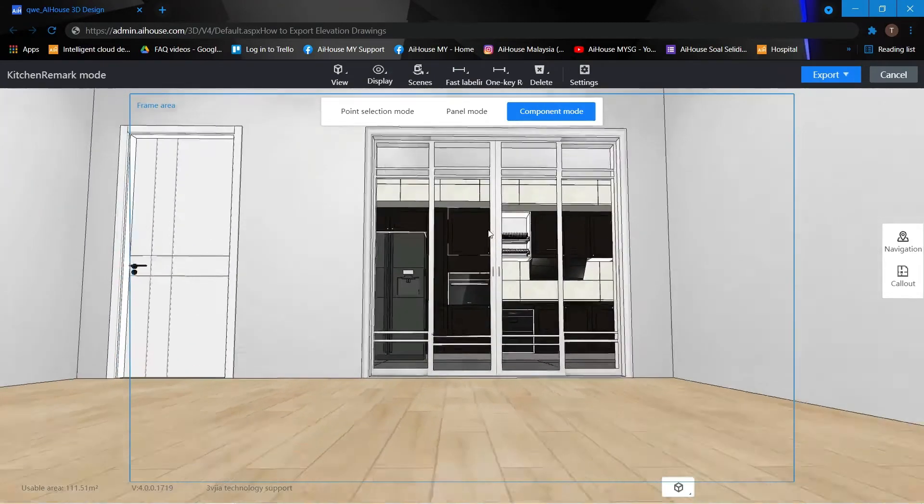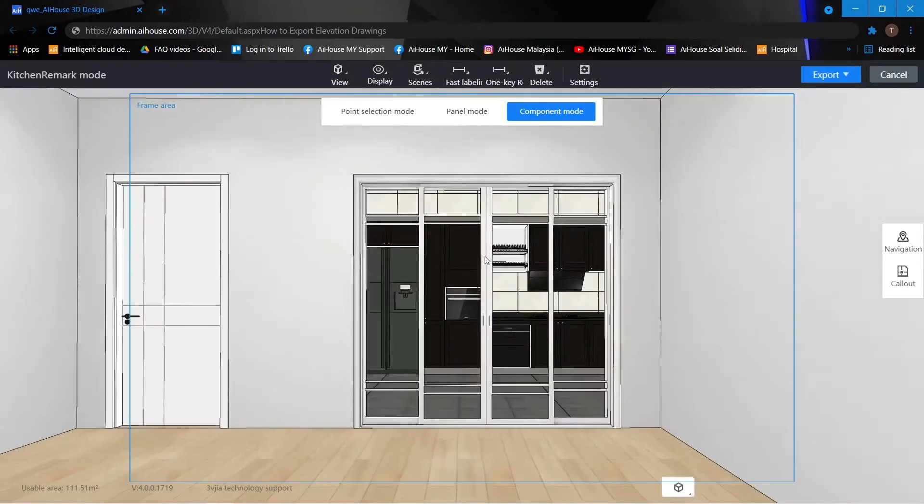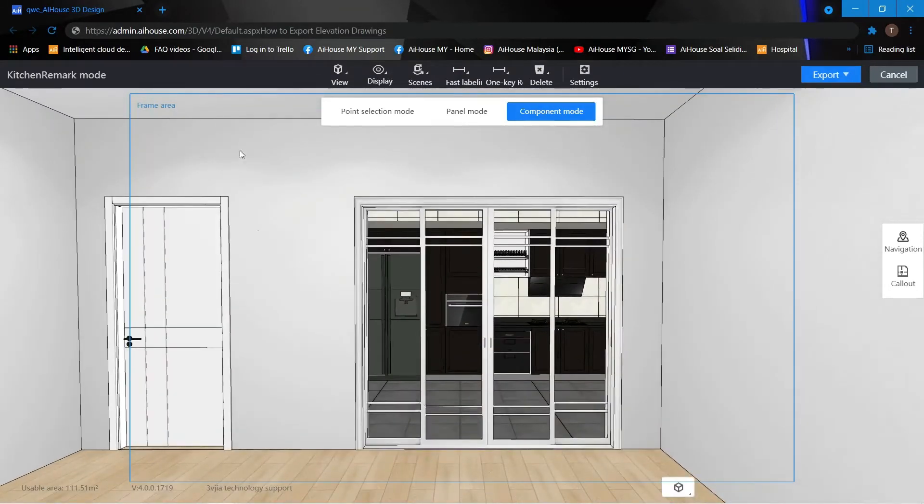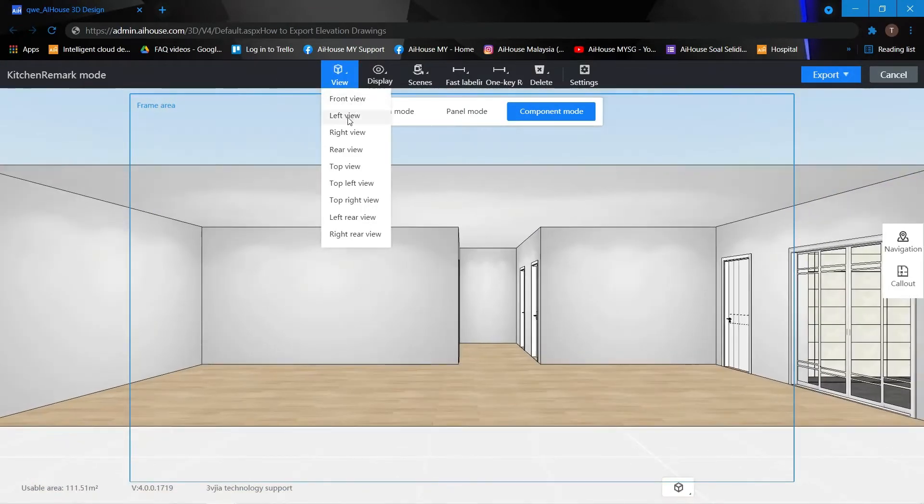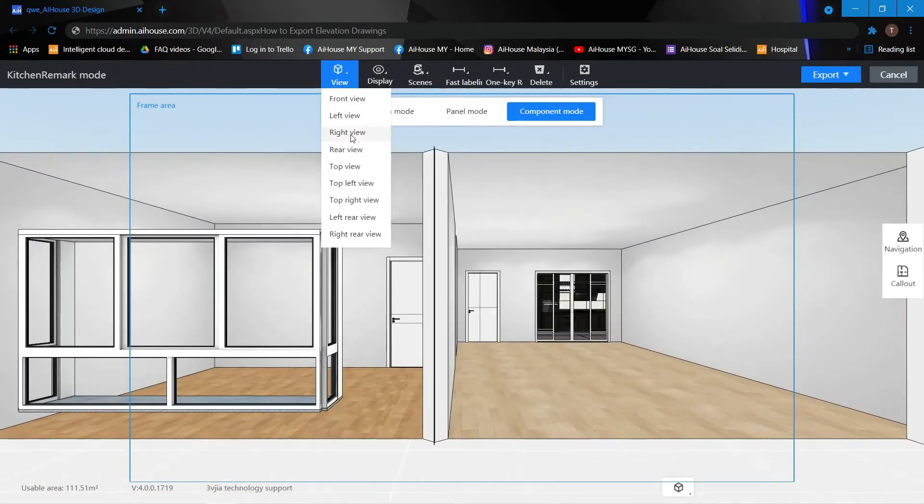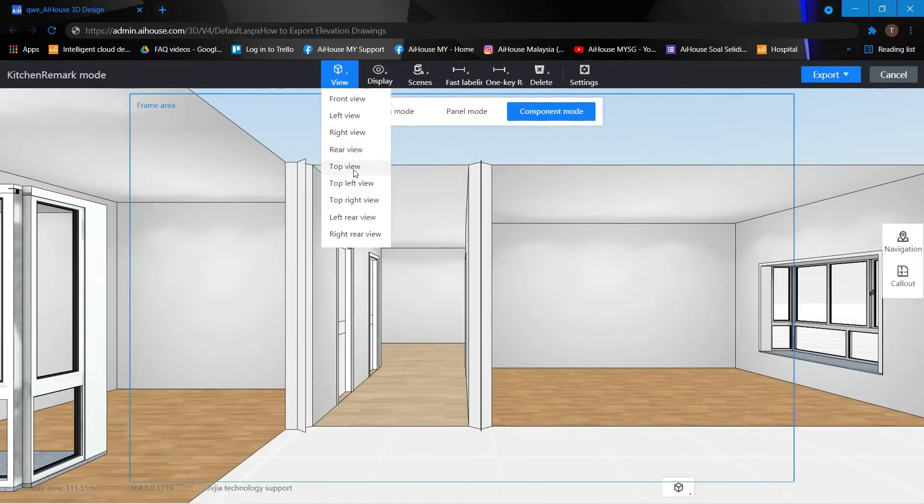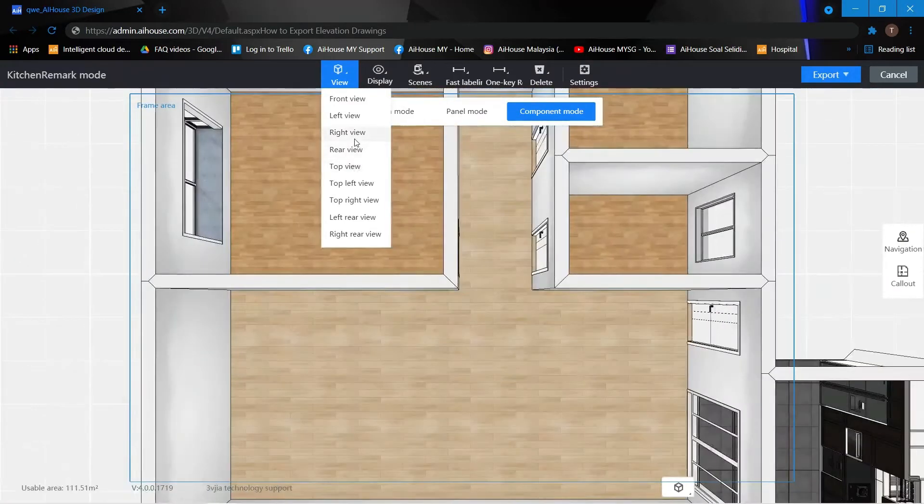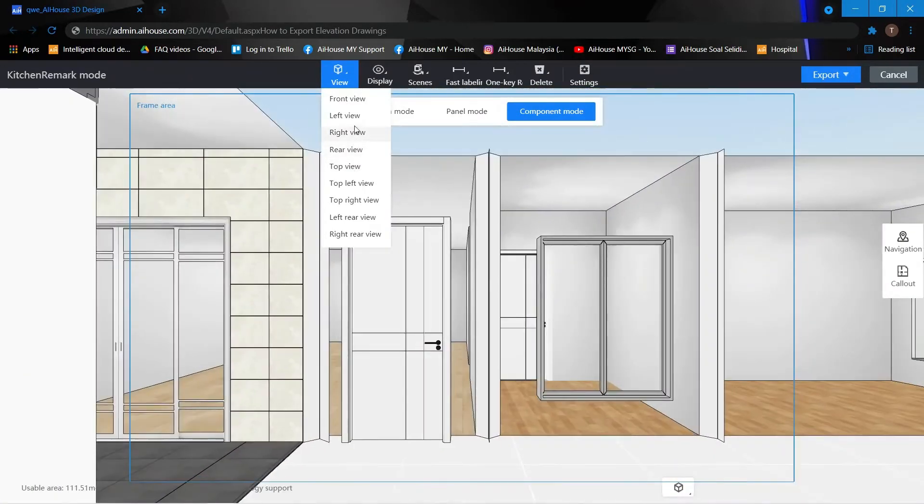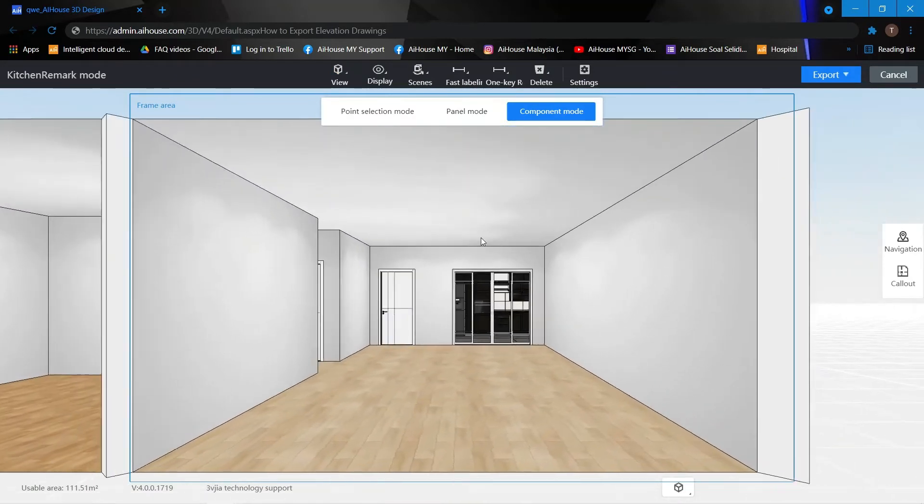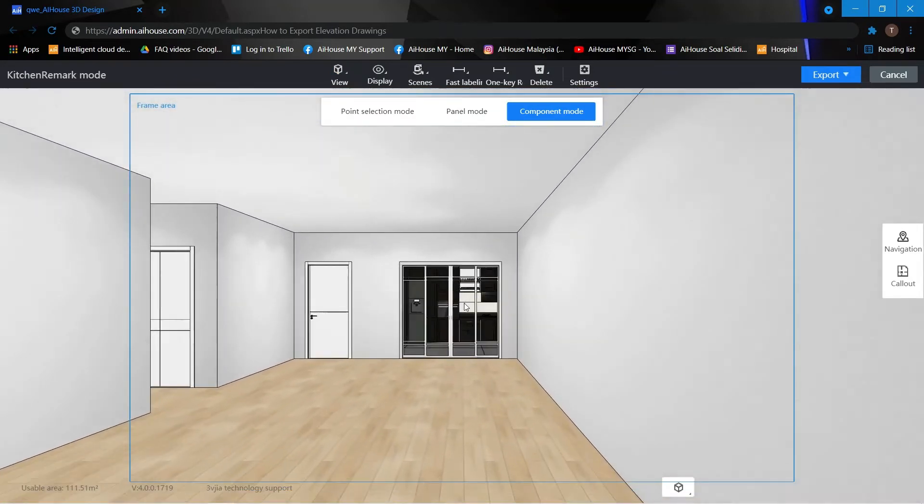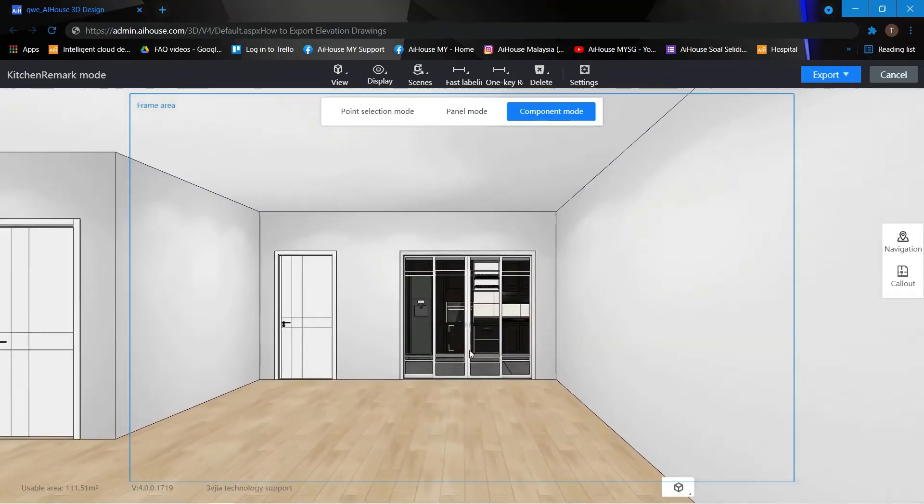The first thing you want to do when you're inside the kitchen work mode - select the view, choose the view. So over here you may trial and error to get the view of your kitchen. You may need to adjust with your mouse.